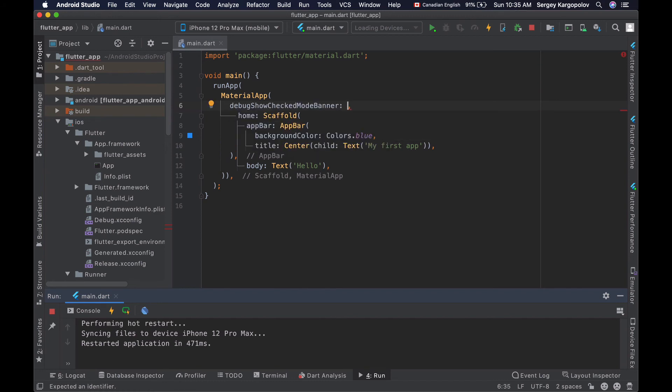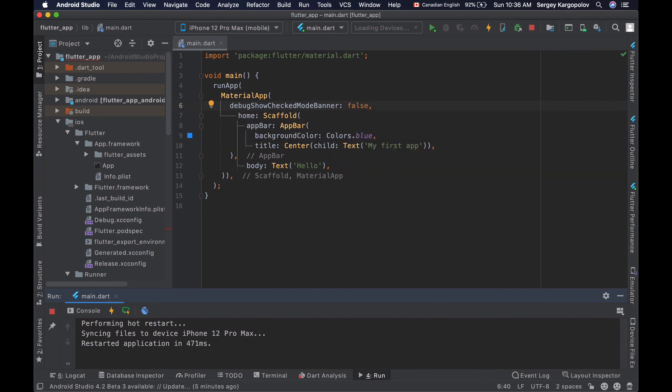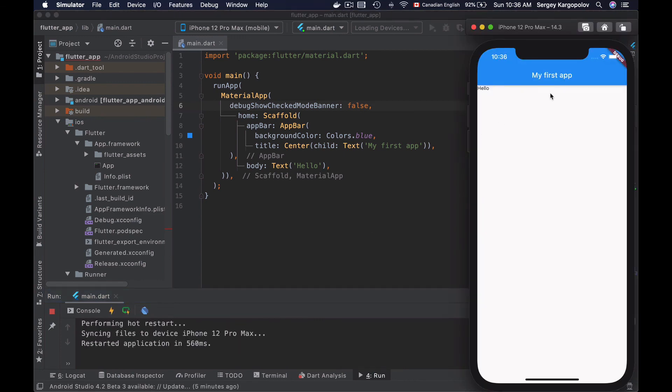To remove or hide the debug banner, you'll need to set this property to a value of false. If you reload your mobile application, the debug banner will be hidden.